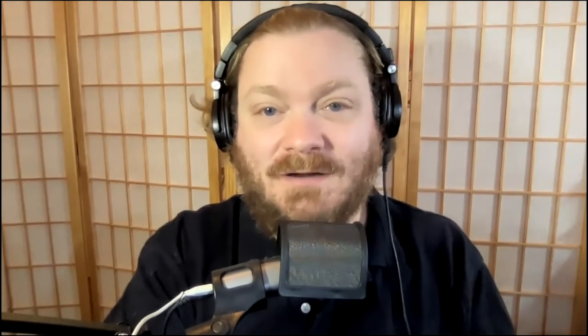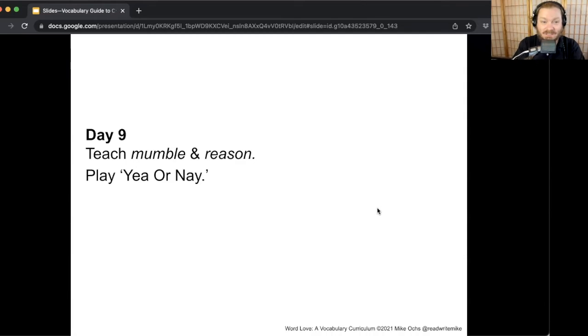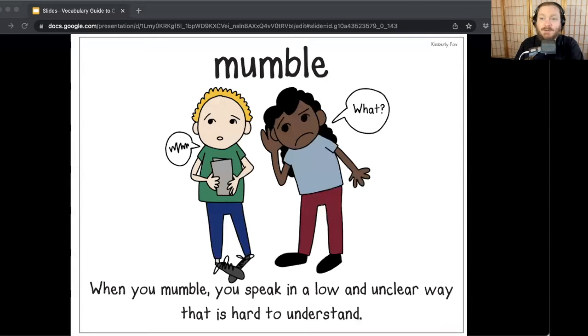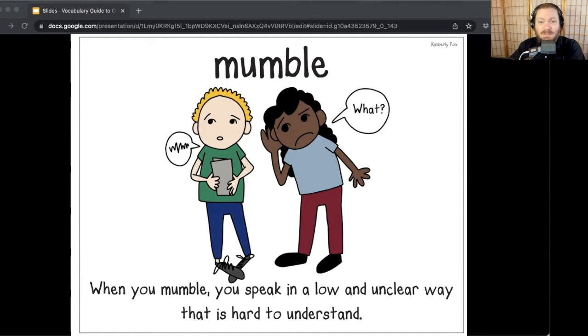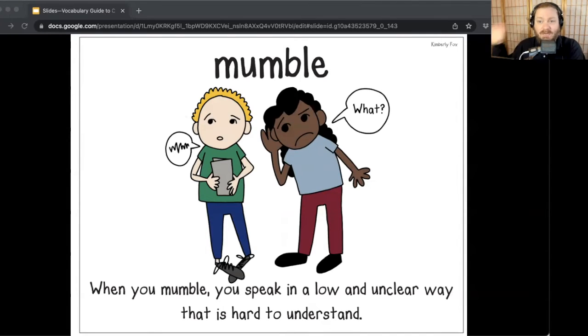Word Love team, welcome back. It's a new day — two new words and we're going to play Yay or Nay with those words. The next two words are mumble and reason. In The Absent Author, Dink mumbles that he feels sick when he finds out Wallace has been kidnapped — 'I feel sick.' And in Because of Winn-Dixie, Otis mumbles that maybe Opal can help out at the pet store. When you mumble, you speak in a low and unclear way that is hard to understand. Say the word: mumble.